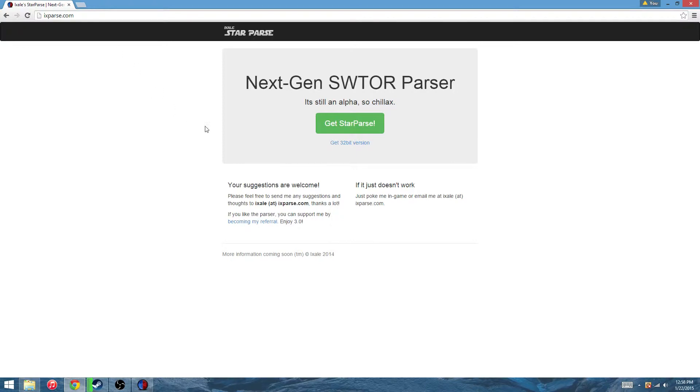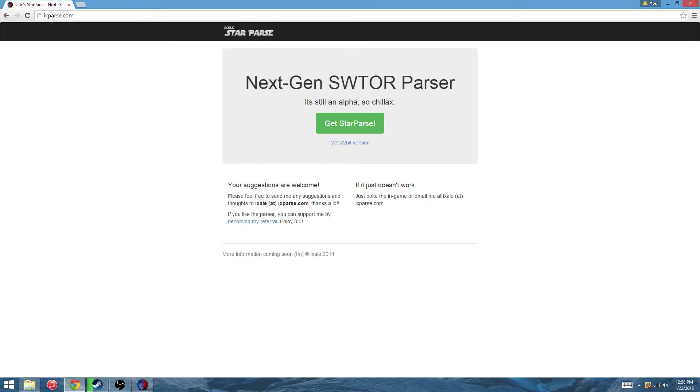This is where we all get it. I'm on the Bastion server myself and I see this quite a bit being used there. A lot of people are requiring it for guild runs or pug runs. This is something becoming very popular. Me and a few other people have started preferring this a lot over Parsec, which has been used for a while.